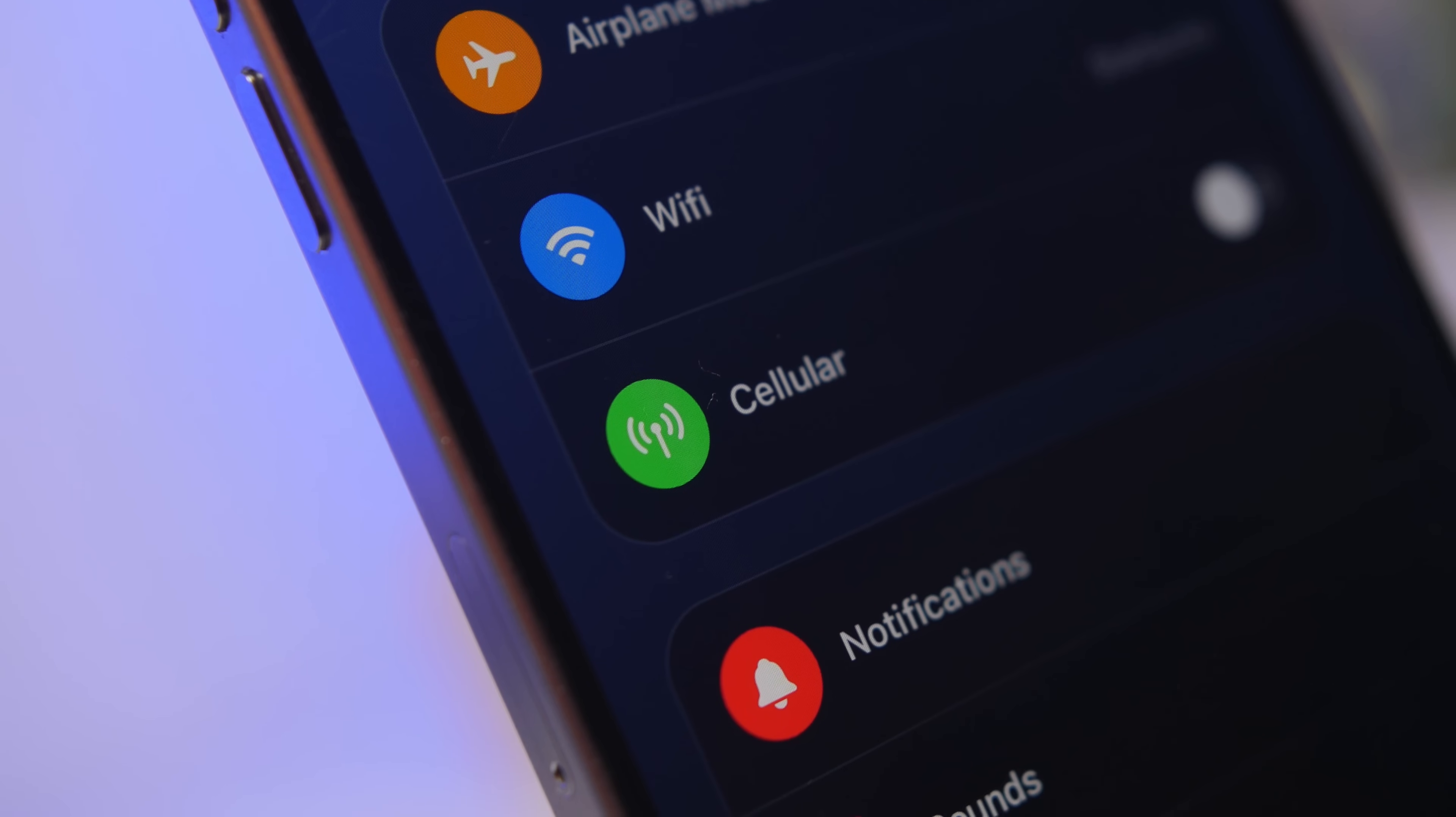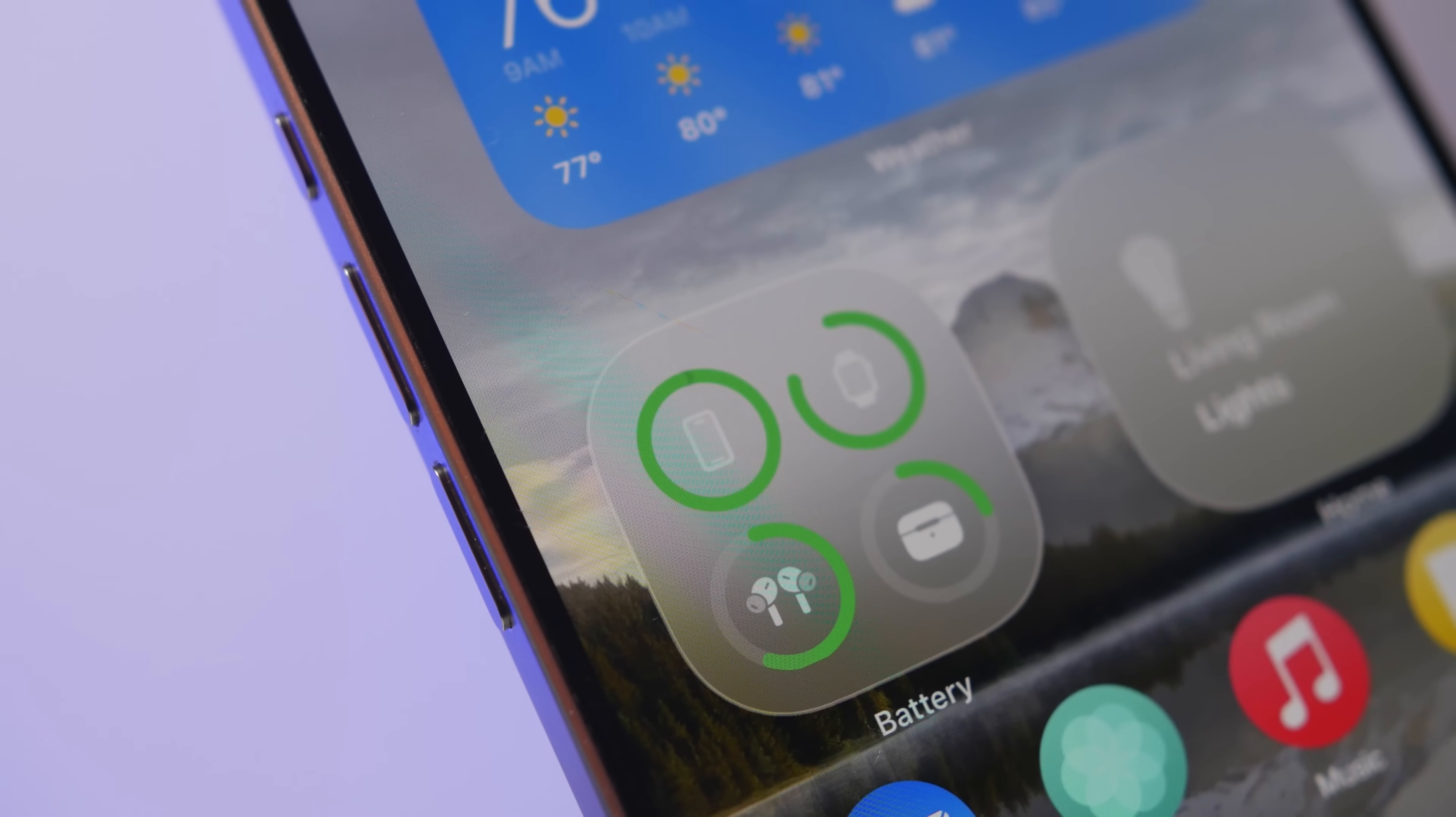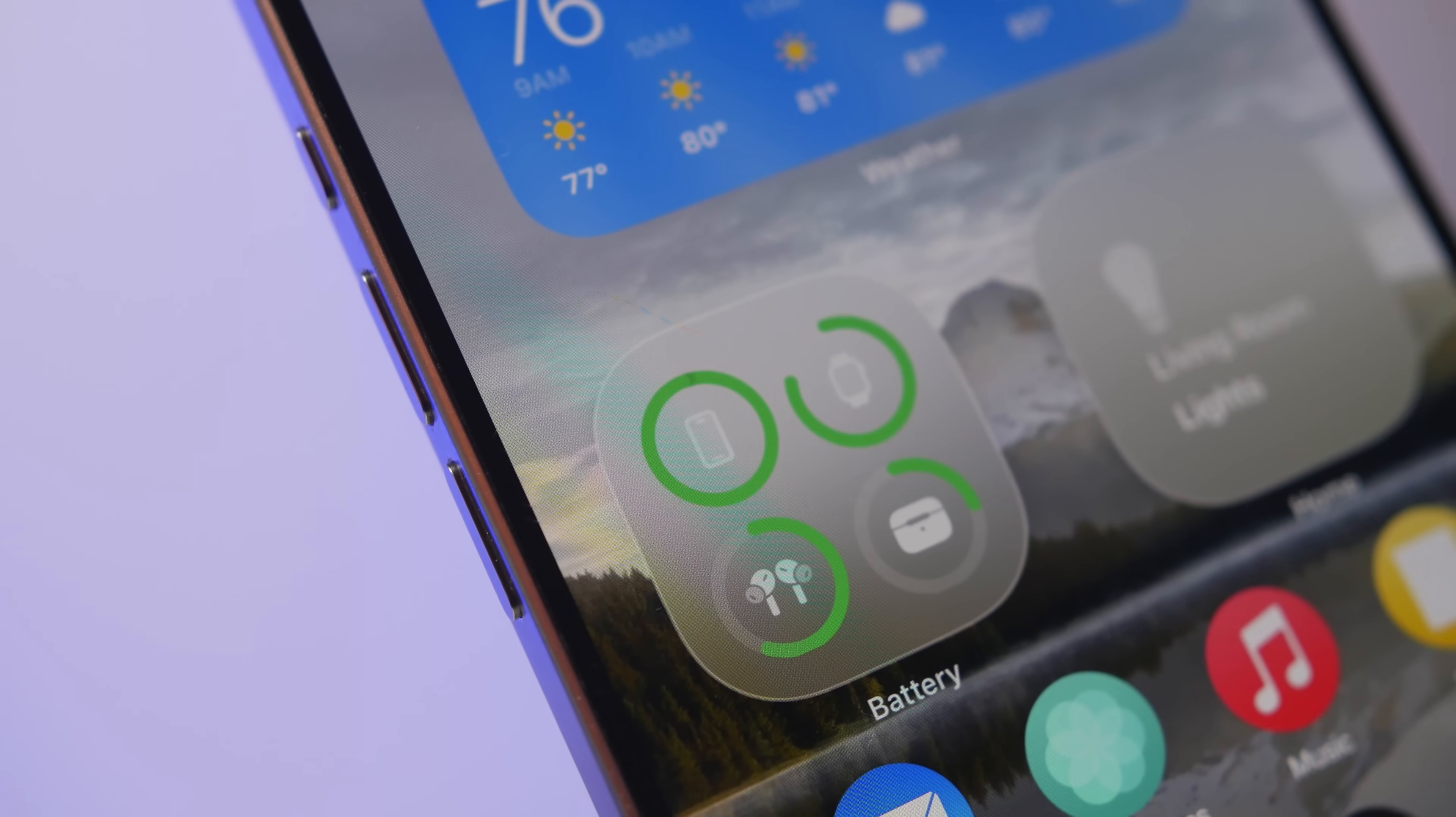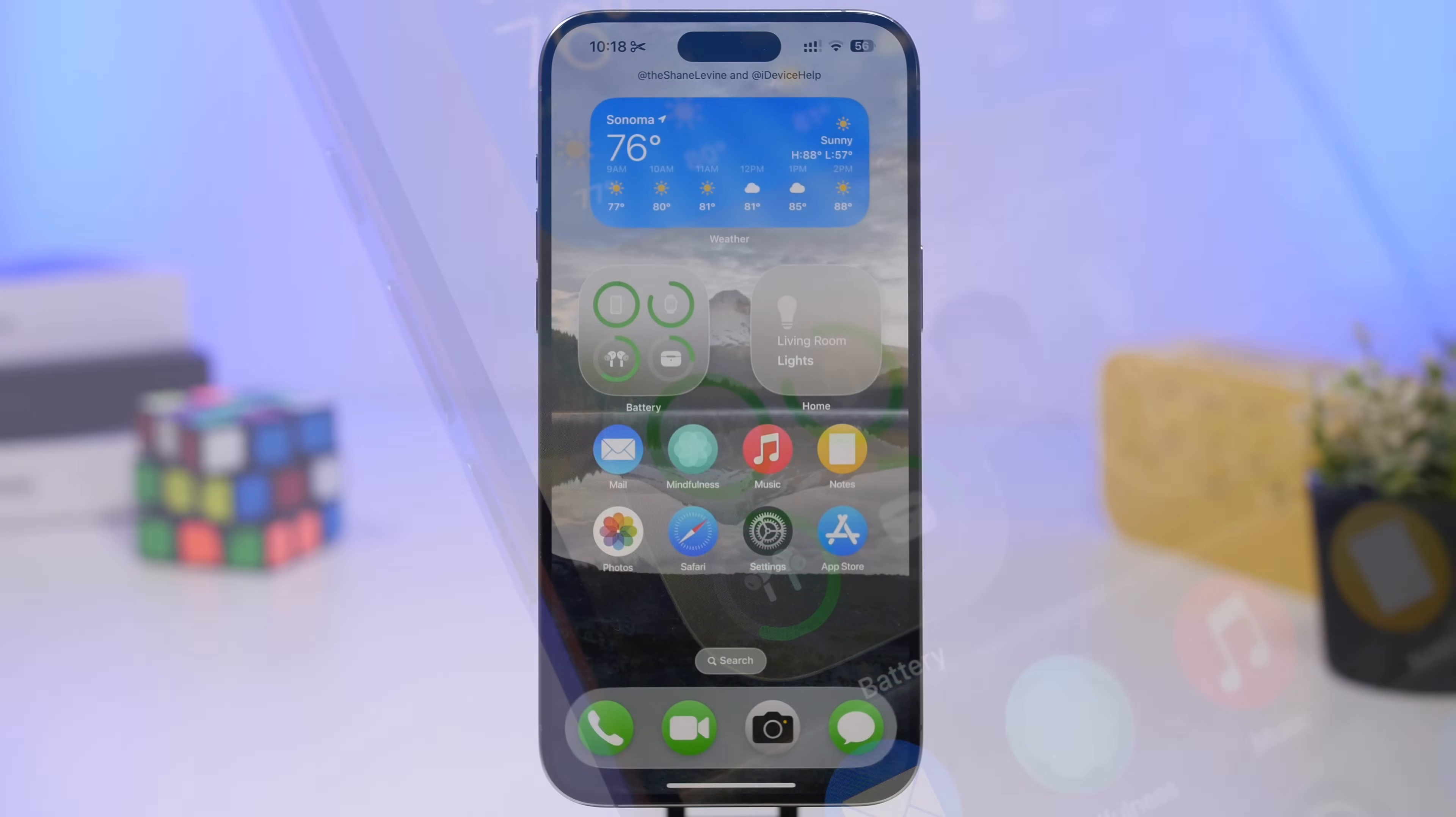June the 9th will be the day that Apple releases the first beta of iOS 19, which will be the biggest update to iOS since iOS 7.